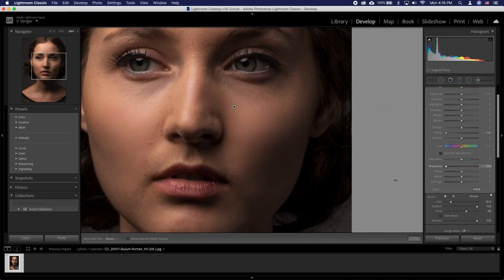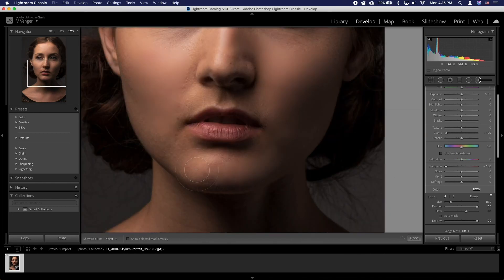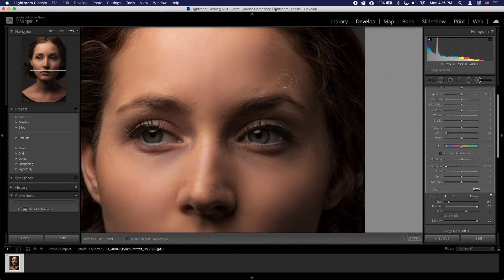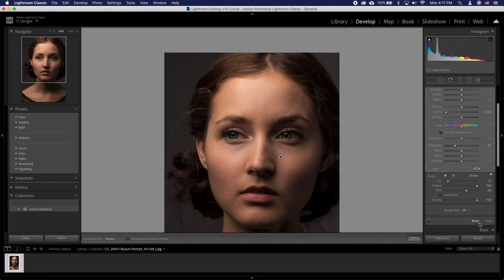Parts like the eyelashes, the eyes, eyebrows and so on. This will smoothen the skin without destroying the pixel structure that ends up looking smudgy. While you can achieve a similar effect in Photoshop, Lightroom offers a tool that will yield great results much faster and easier.